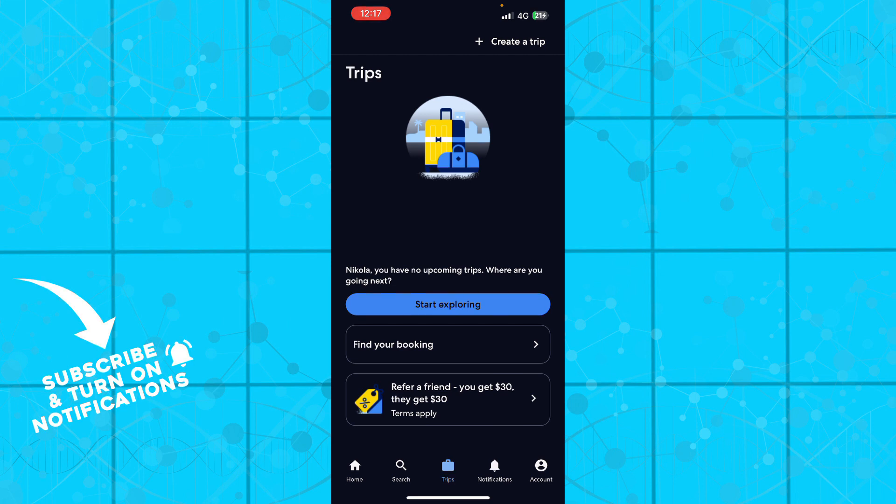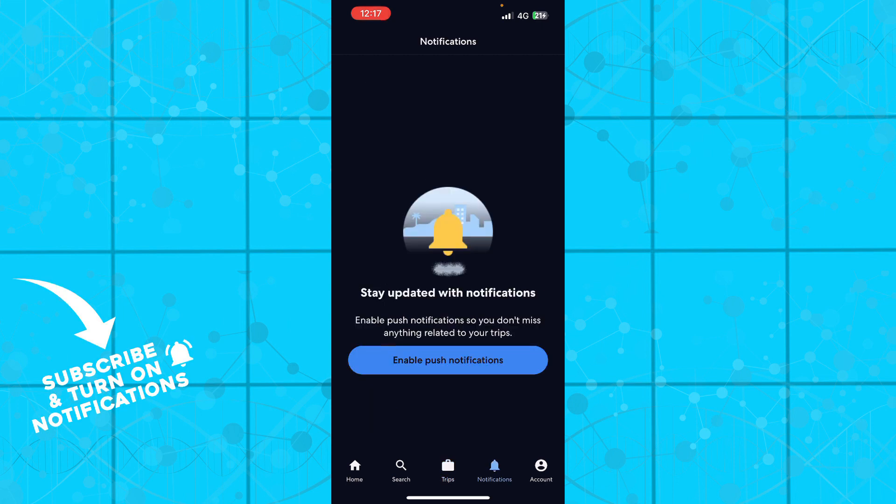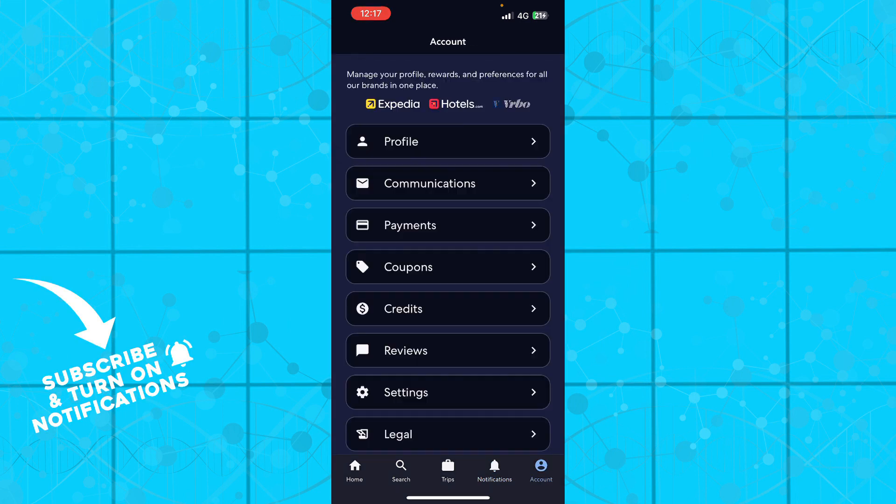Also we have the notifications bar where all of your notifications will be stored. At the moment I don't have any, that's why this is empty for me again.